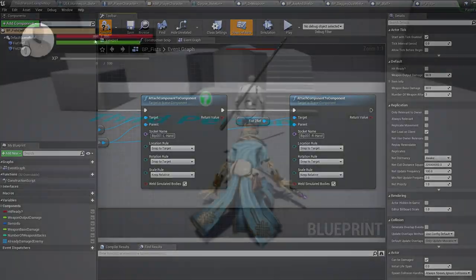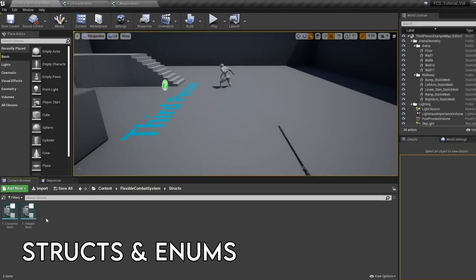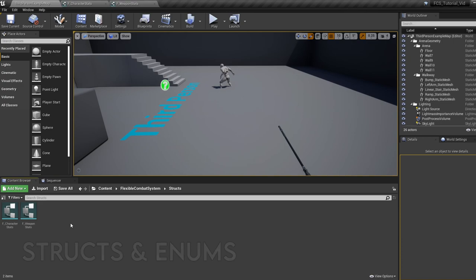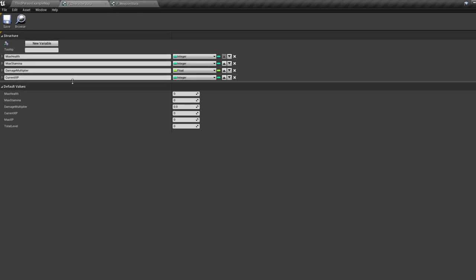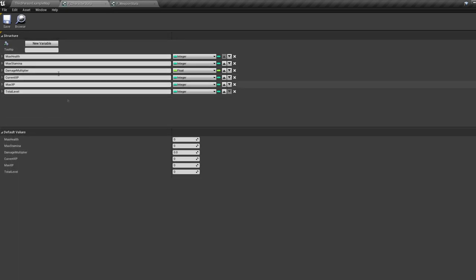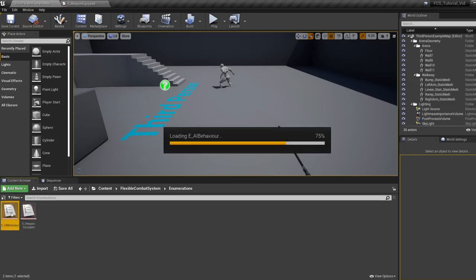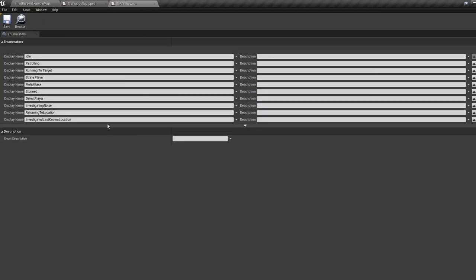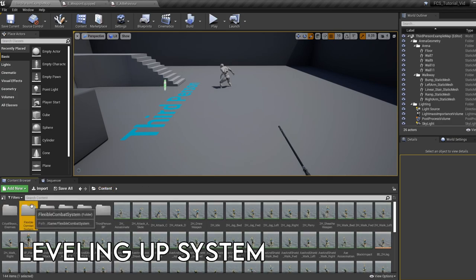Okay, let's talk about and customize some systems. We have two structs — structs are basically a list of variables. We have one struct for holding the weapon information, and another for holding the character stats stored in the save game. Enums are basically a list of values — we have two of them: one containing all the different types of AI behavior used in the behavior tree, and another containing all the different weapons. Now let's jump into the character blueprint and talk about some of the character systems.